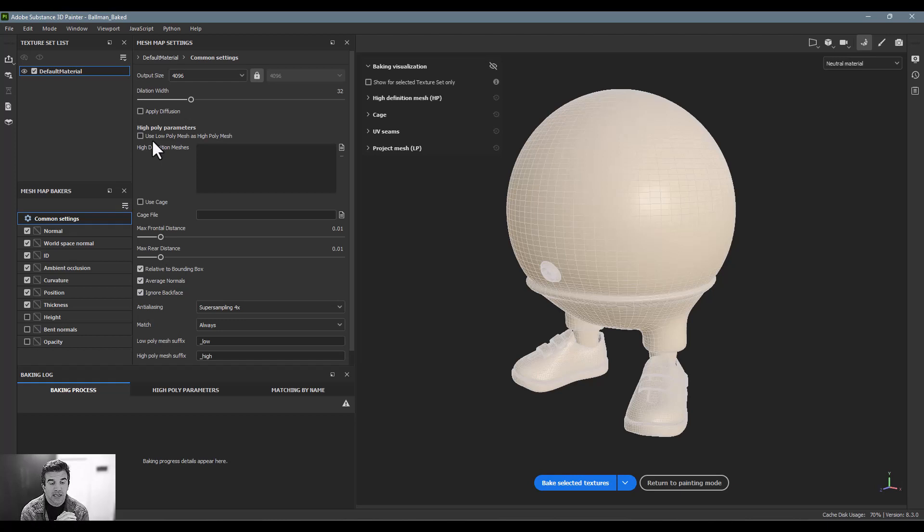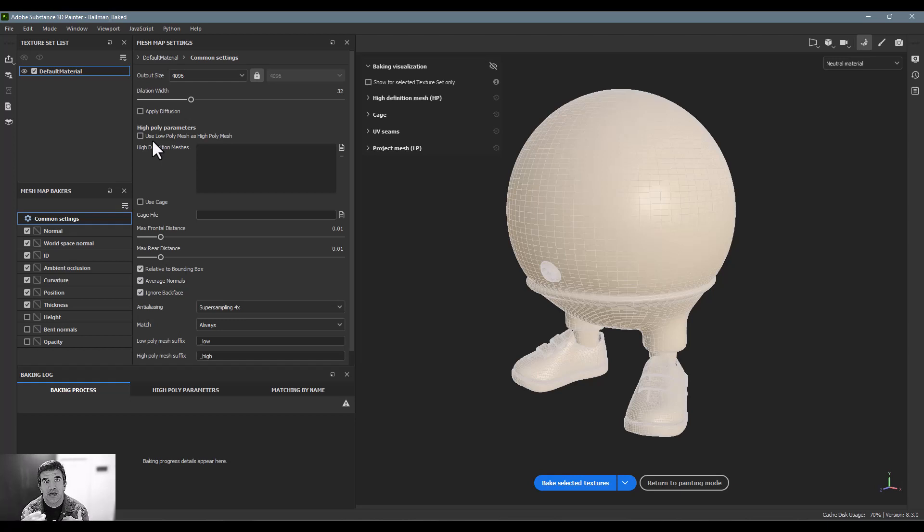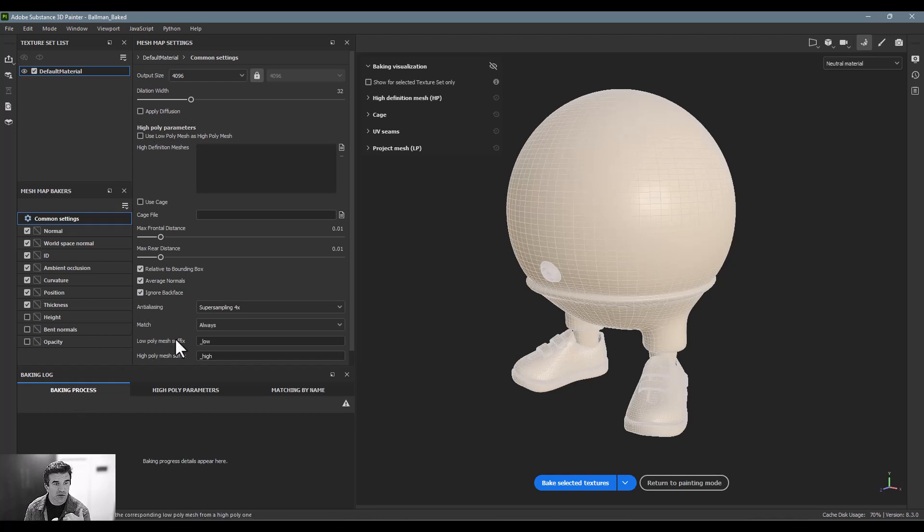And what I mean by that is you can, when you're modeling your object, you can model it at a lower resolution, export that model, then subdivide it more inside of Maya, Blender, or whatever, and export that as your high-resolution model.